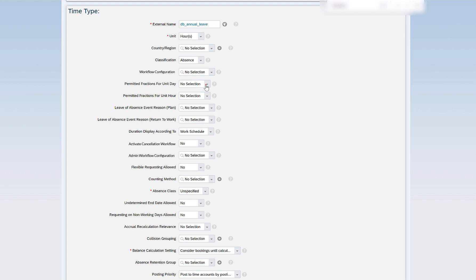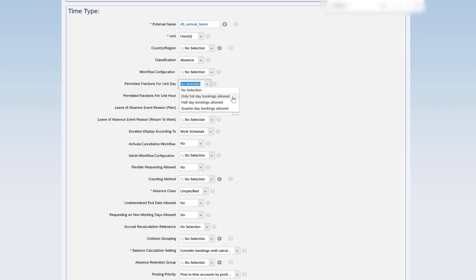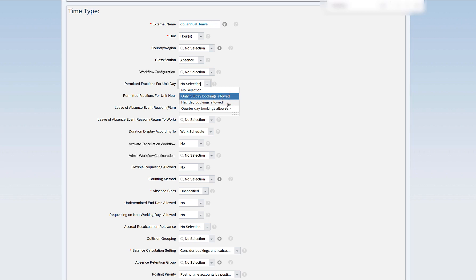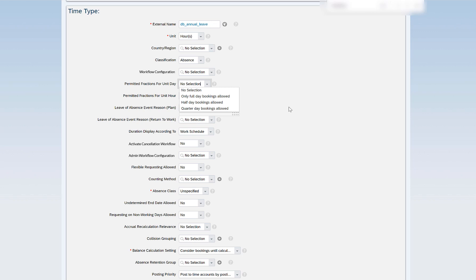Permitted fractions for unit days defines whether this particular time type is applicable to book only full days, half days, or quarter days. If my day comprises eight hours and I allow only full day bookings, I will not be able to book an absence for half day or quarter day. If I select half day bookings allowed, the system allows half day as well as full day. If quarter day bookings are allowed, then one fourth of eight hours — which is two hours — can also be booked.